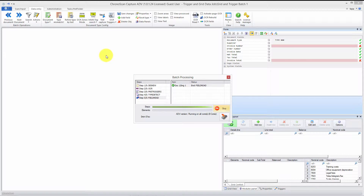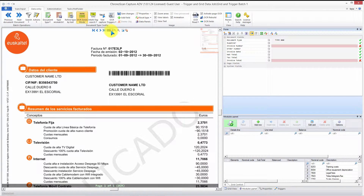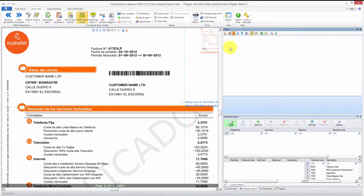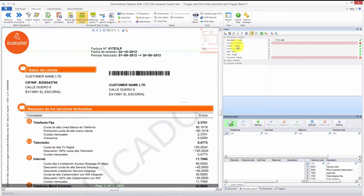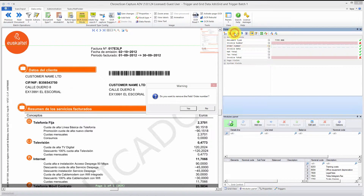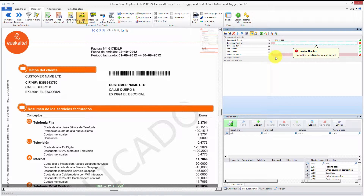Now that we have everything imported, we double-click on the first one to start getting the data. We can zoom in using this button. We have a supplier field here — we don't need that, so just highlight it and click the remove button. We also don't need the order number, so we click it, click the remove button, and click yes. There we go.